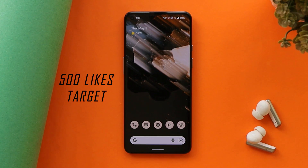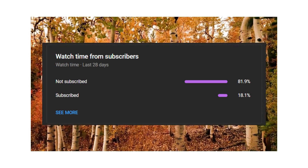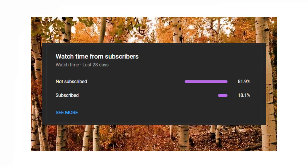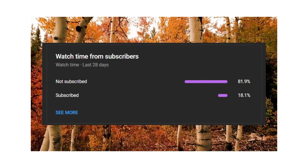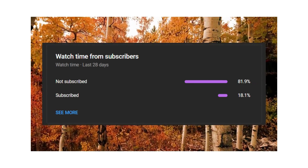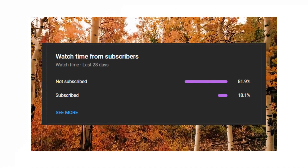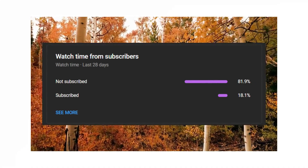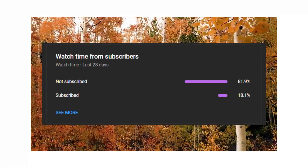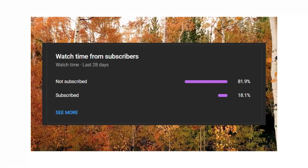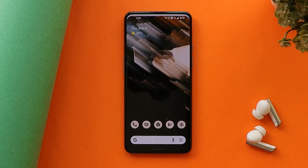Before moving ahead, let's keep a like target of 500 likes on this video. We still have 81 percent of users who haven't subscribed to our channel but they do watch our videos, so if you find our videos helpful, do consider subscribing and press the bell icon to get notified whenever we upload a new video.